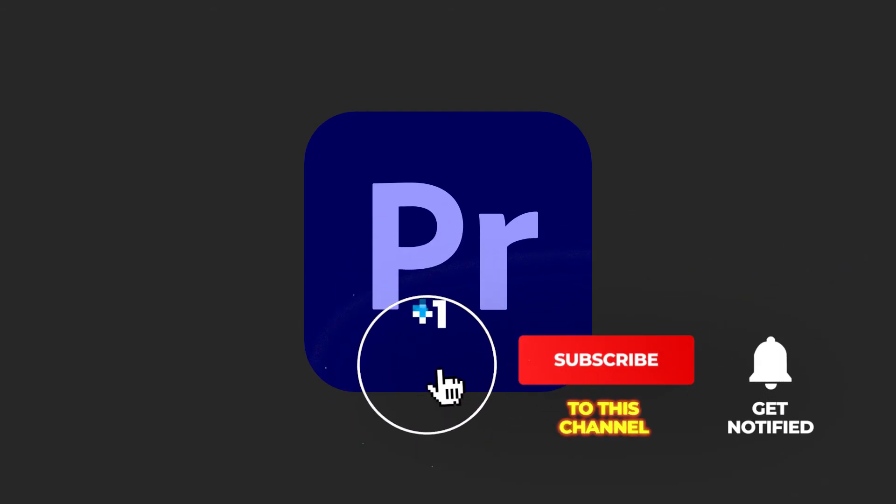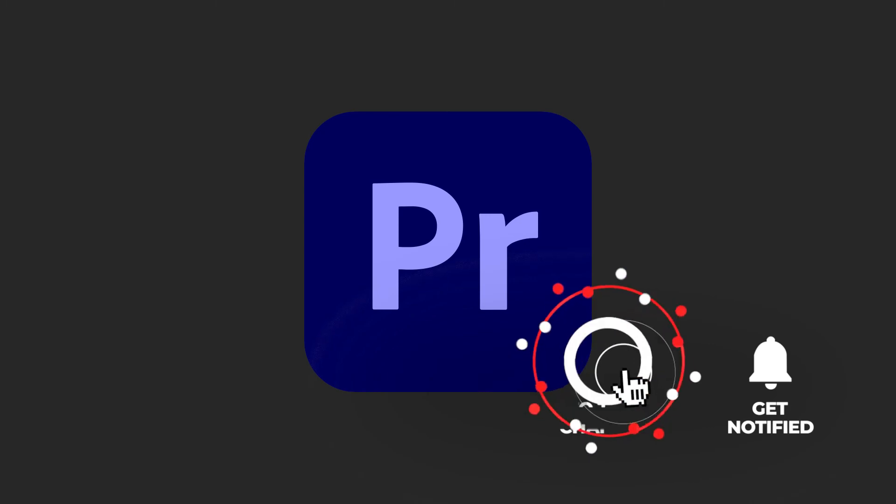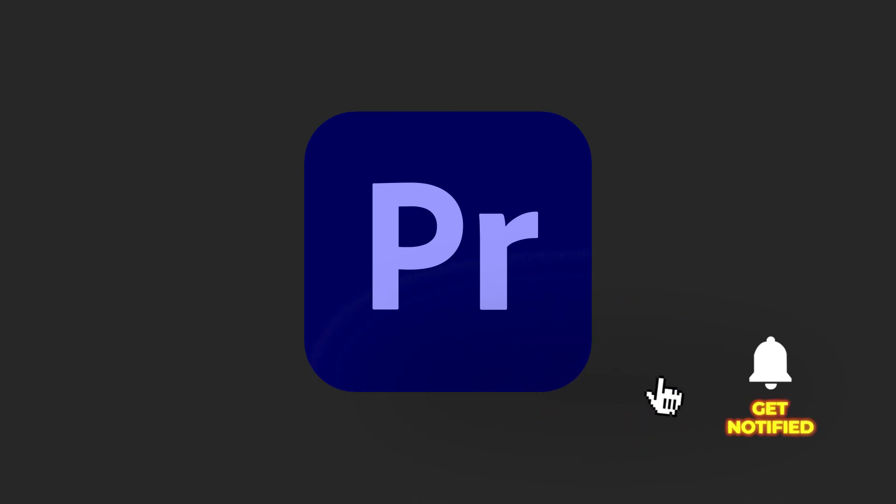If you want to see more Premiere Pro tips, be sure to subscribe to FilterGrade, and we'll see you in the next video.